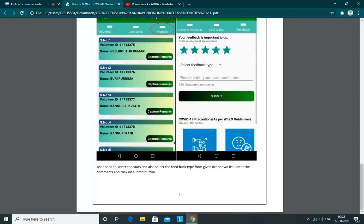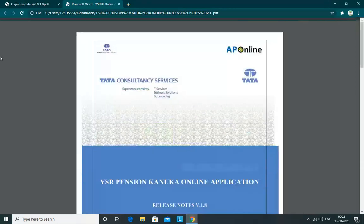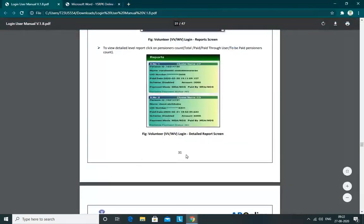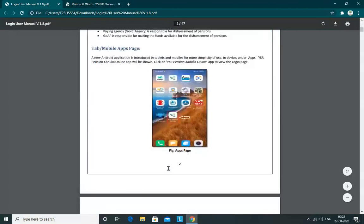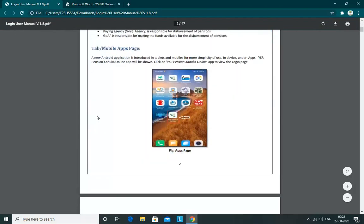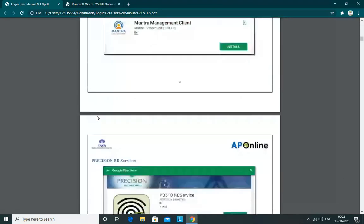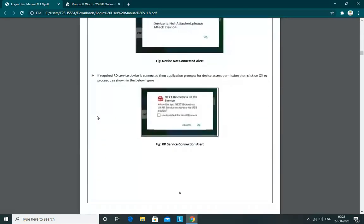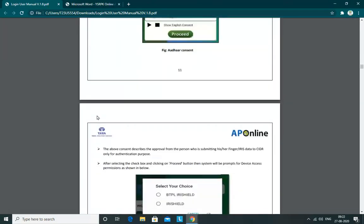So the app will improve over time. Now let's check the details. We have version 1.8 available in the Play Store, so we can update directly.